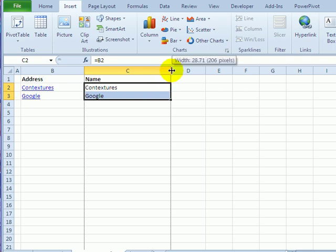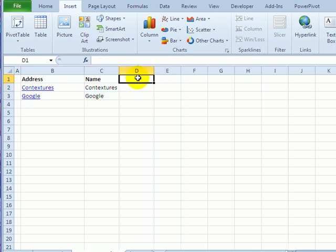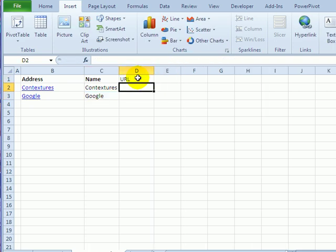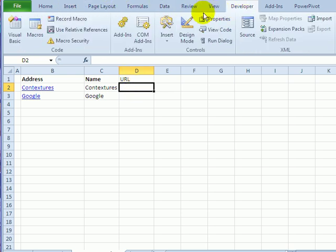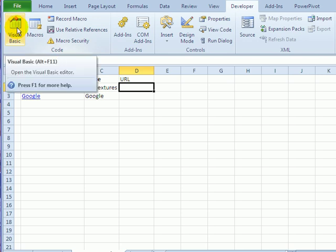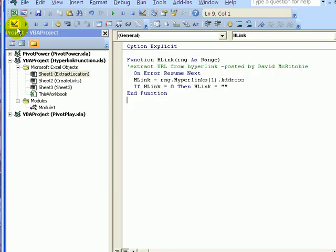But if I want to get the URL, I'm going to have to create my own function to do that. So on the ribbon, I'll go to Developer, and Visual Basic.